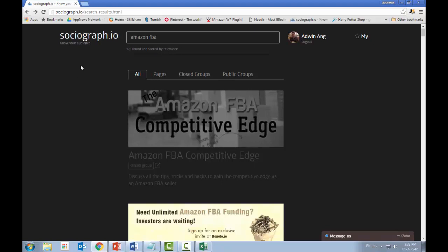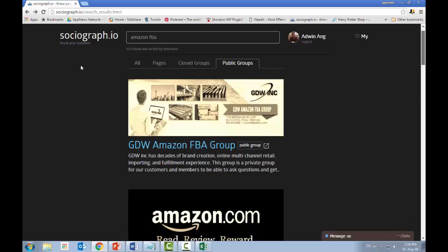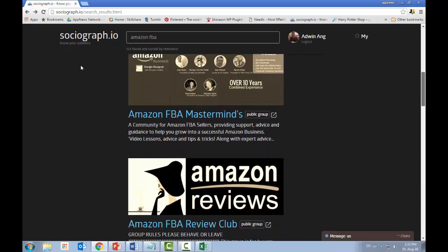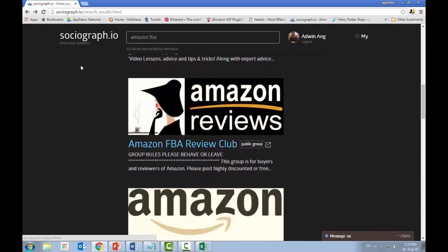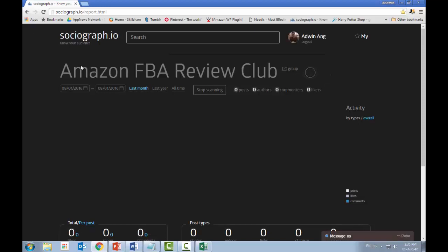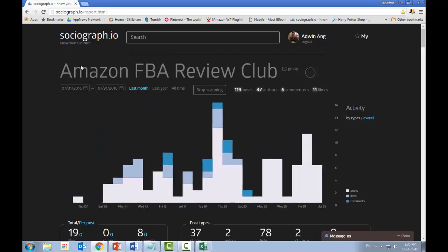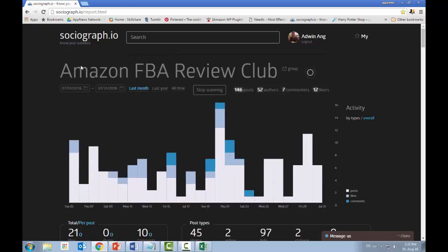Let's try Amazon FBA Competitive Edge — but this is a closed group, so since I'm not an admin, I can't check its data. Only public groups can be checked this way. This means there will be a lot of trial and error going into individual groups to see which are worth your time to join.